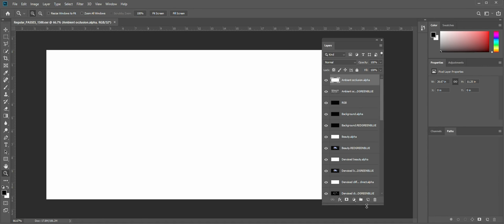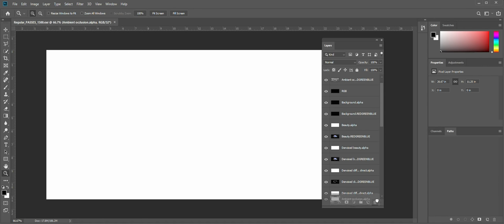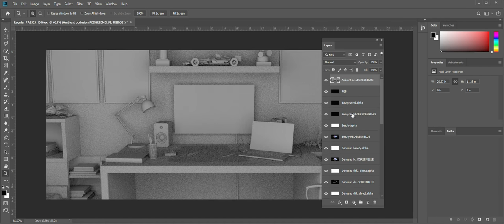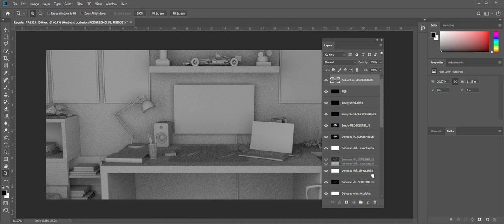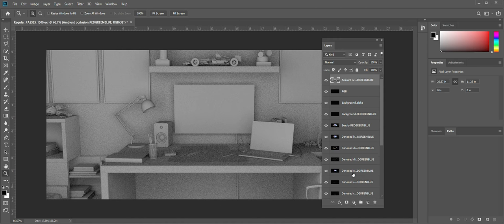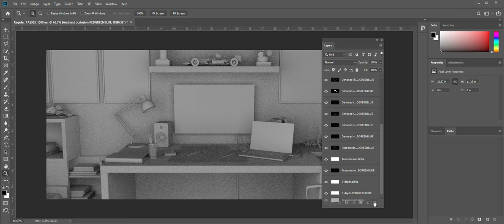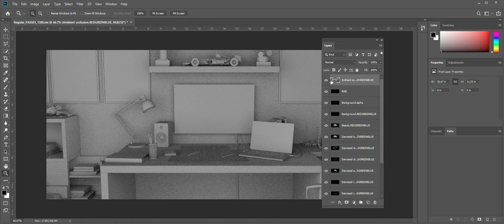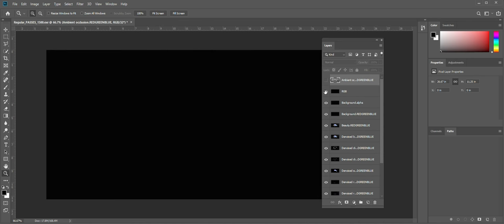Just remove those unnecessary alphas here. I think it's handy-dandy with other types of scenes where you actually have alpha, but not in this one. Disable these layers. They're useless for us.